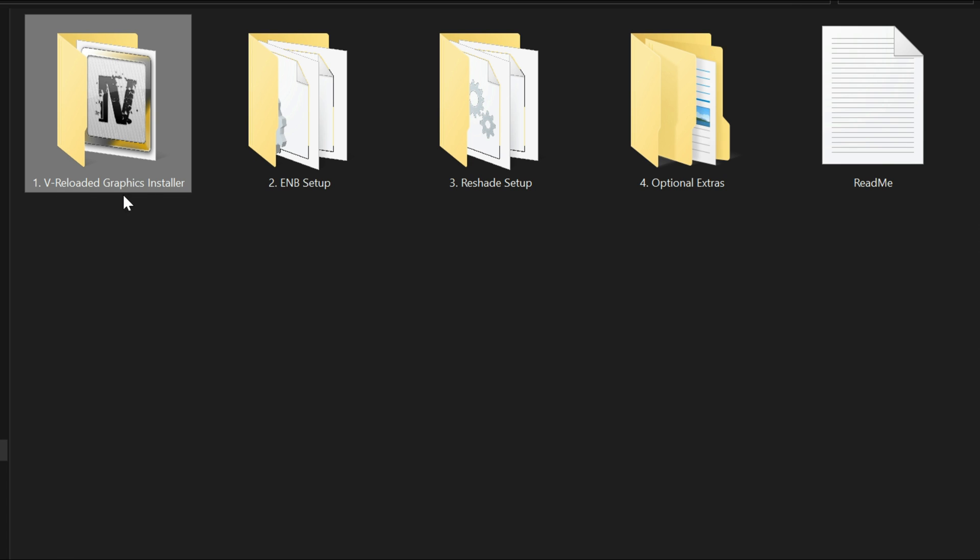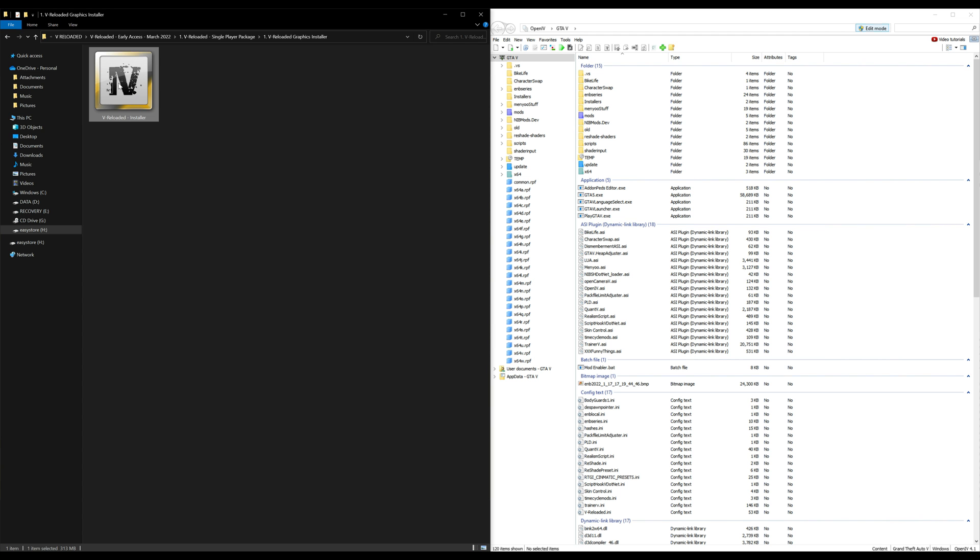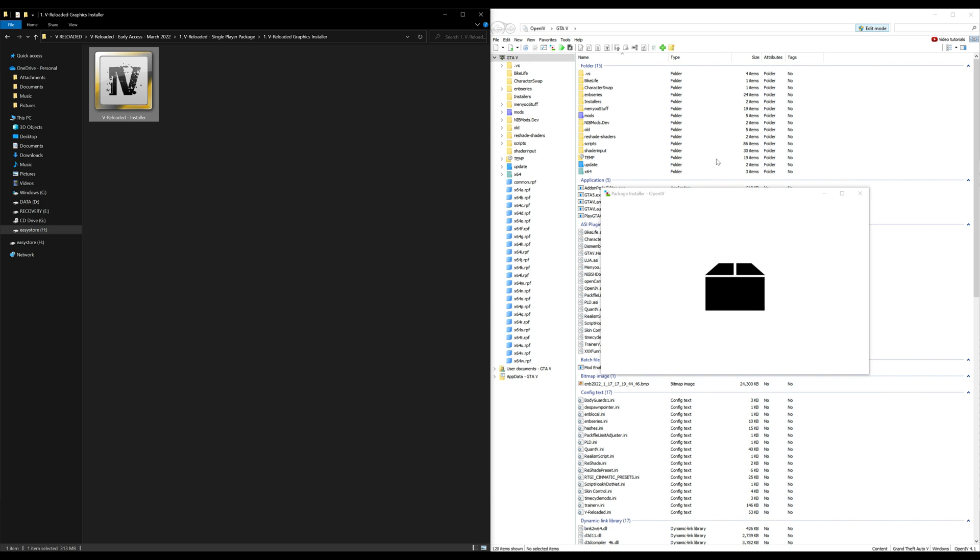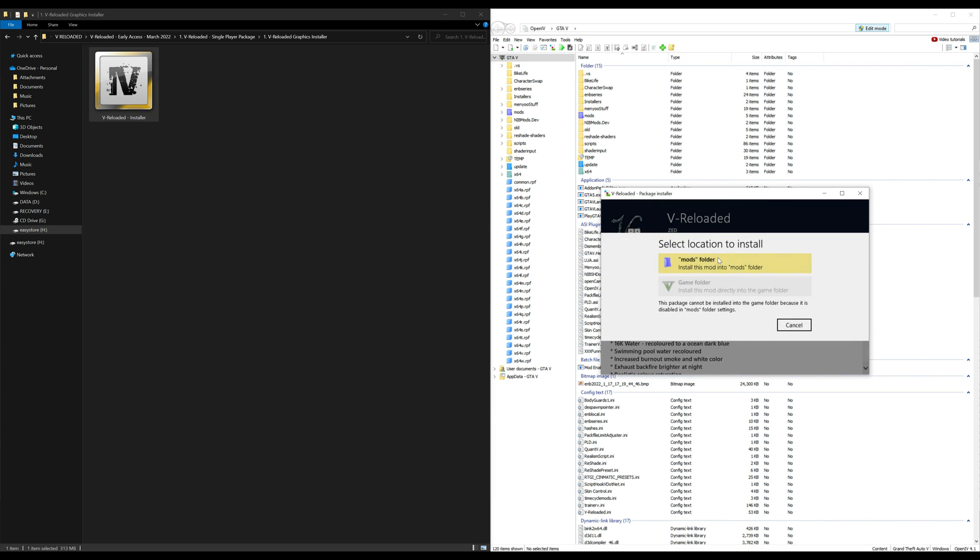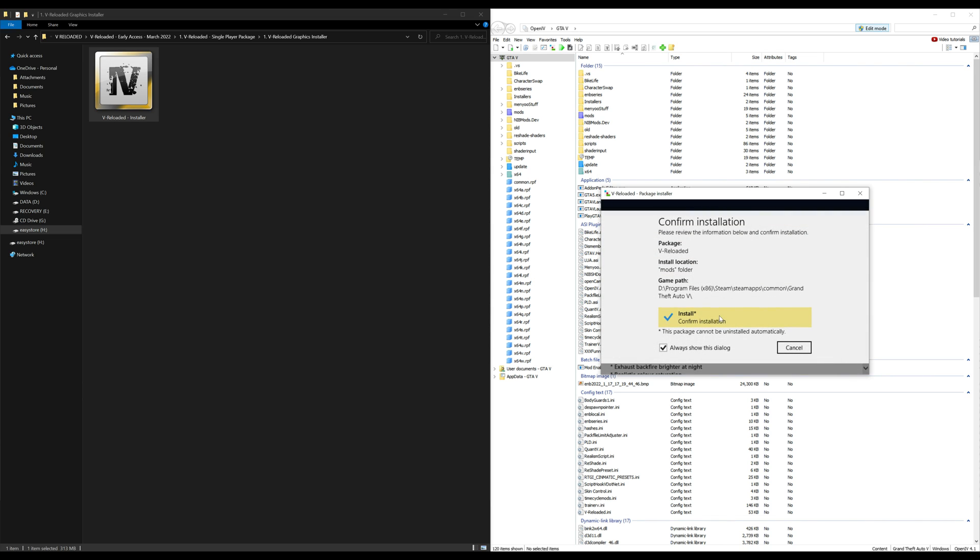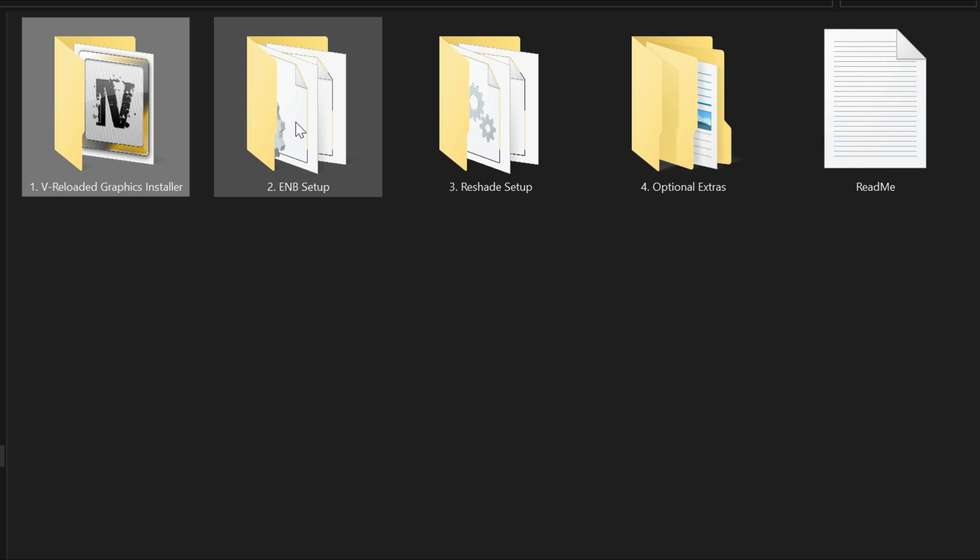Let's open this one up. Inside the V Reloaded graphics installer there's going to be an OIV package. What we want to do with this is just select it, drag and drop it over here to our OpenIV. Then the package installer window should open up. From this point we want to select install, select the mods folder that you just created, and then select install, confirm installation. Once that has been done you can exit out of that package installer window.